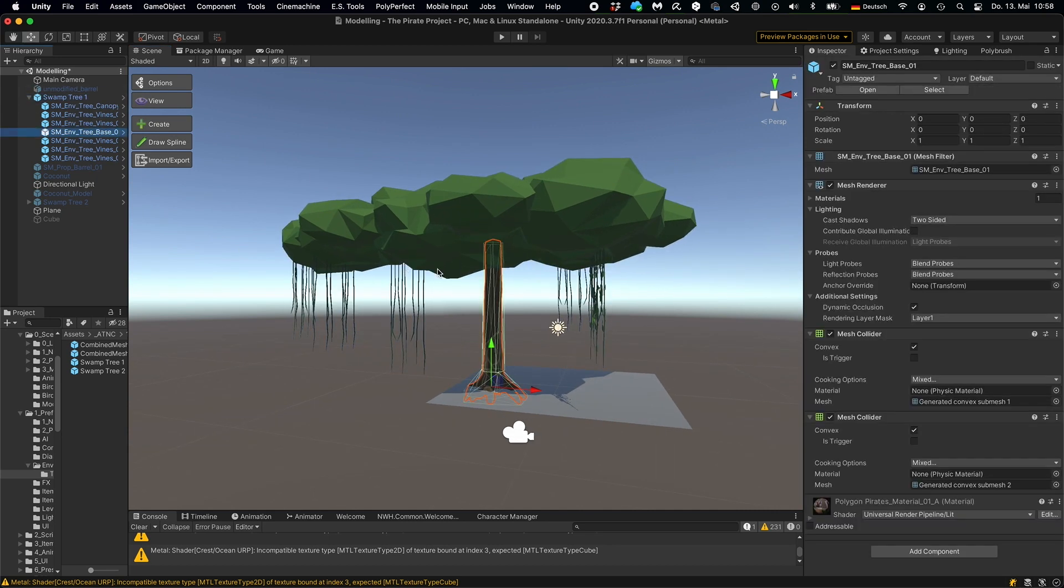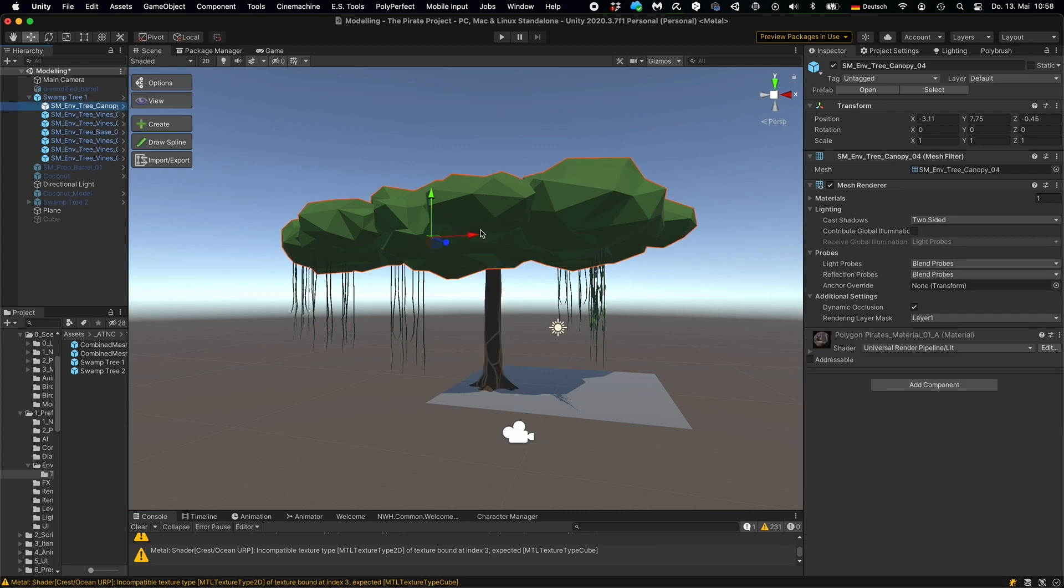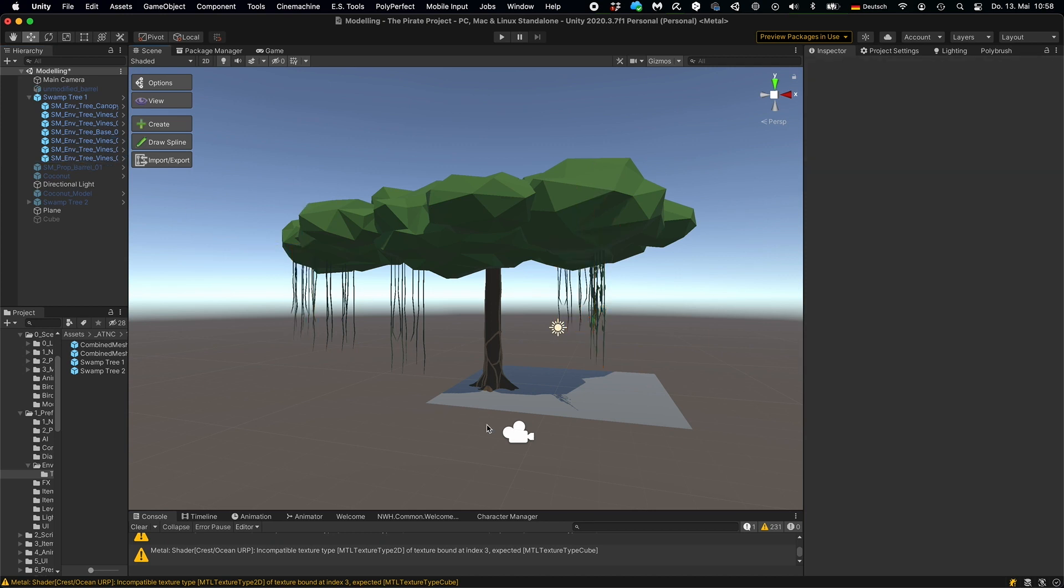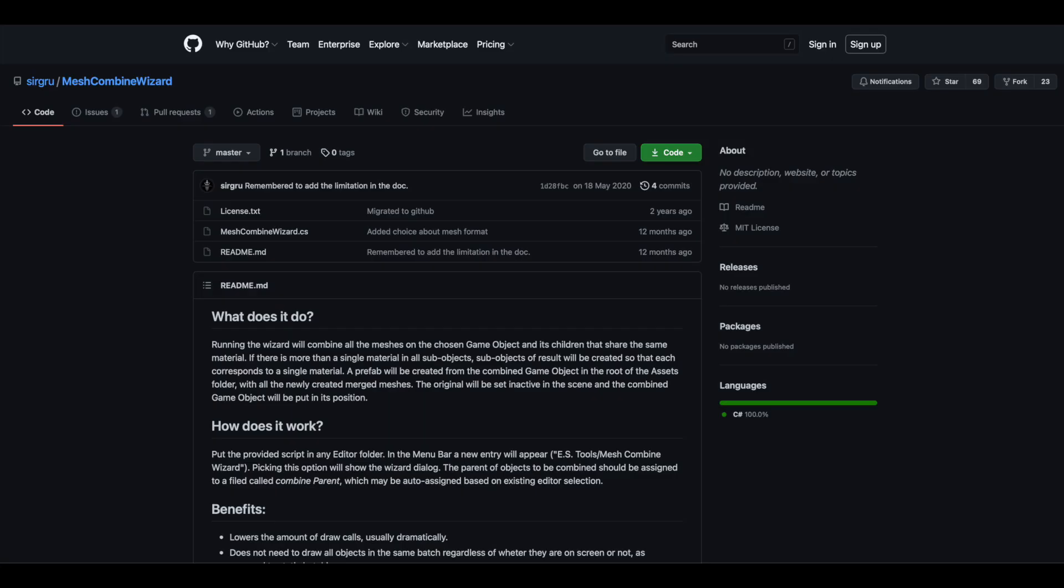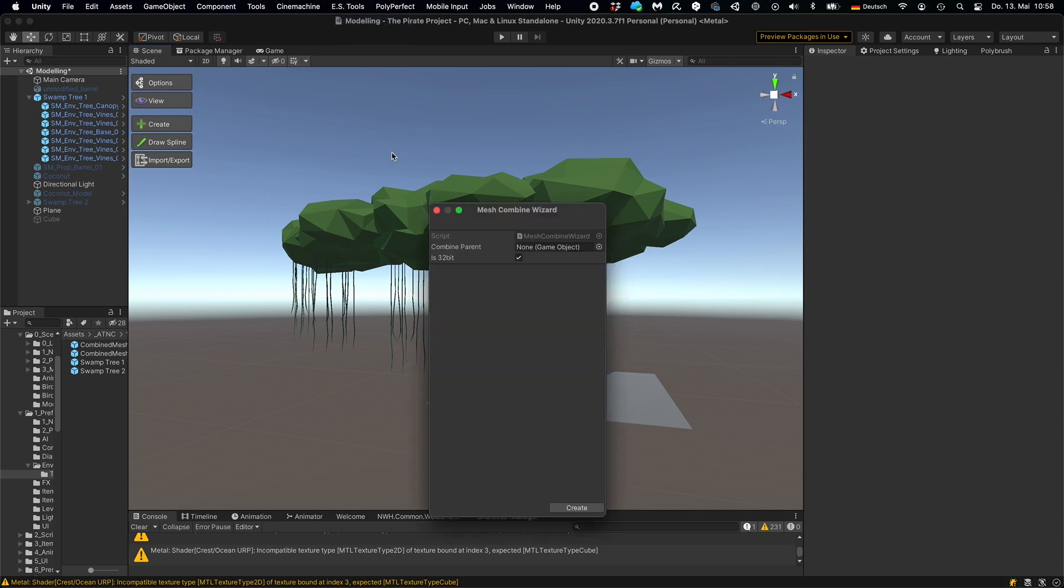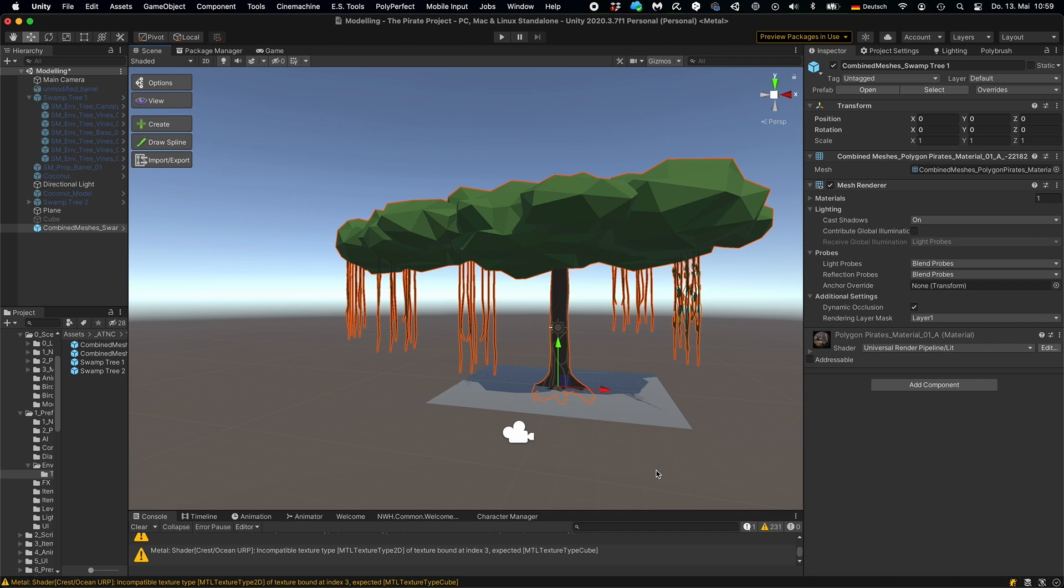But the issue with this tree is that I cannot instantiate it on the GPU for rendering because you can only instantiate single meshes. So I found a little tool on the internet that allows me to plug in this game object with multiple child objects, and it generates a single combined mesh. So what you see in the scene is this combined mesh and this can be instantiated for rendering on the GPU.